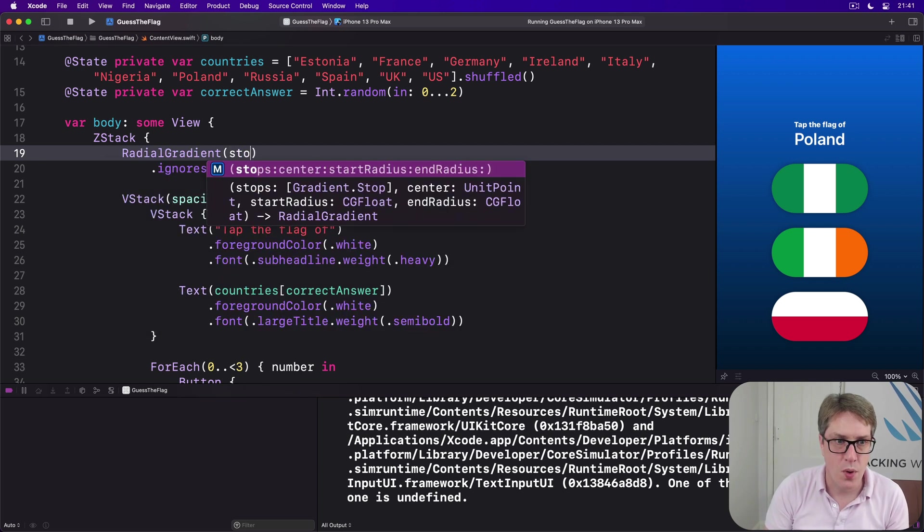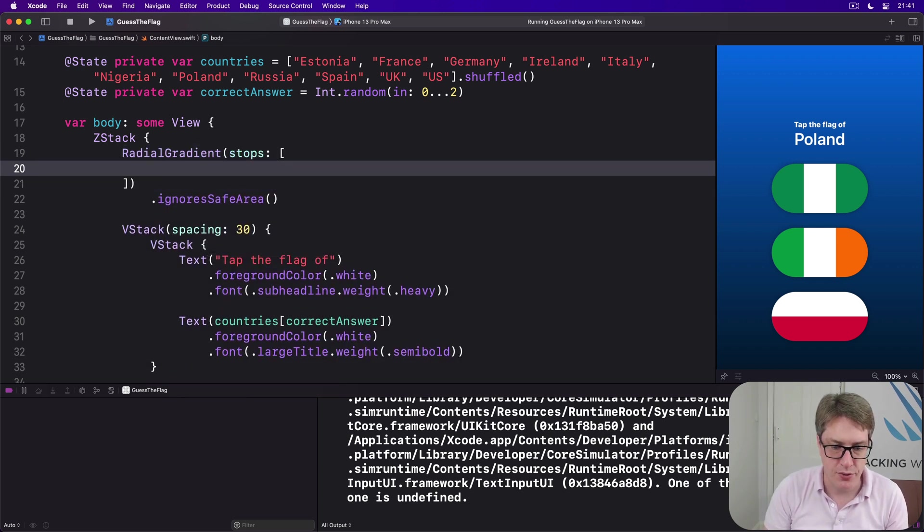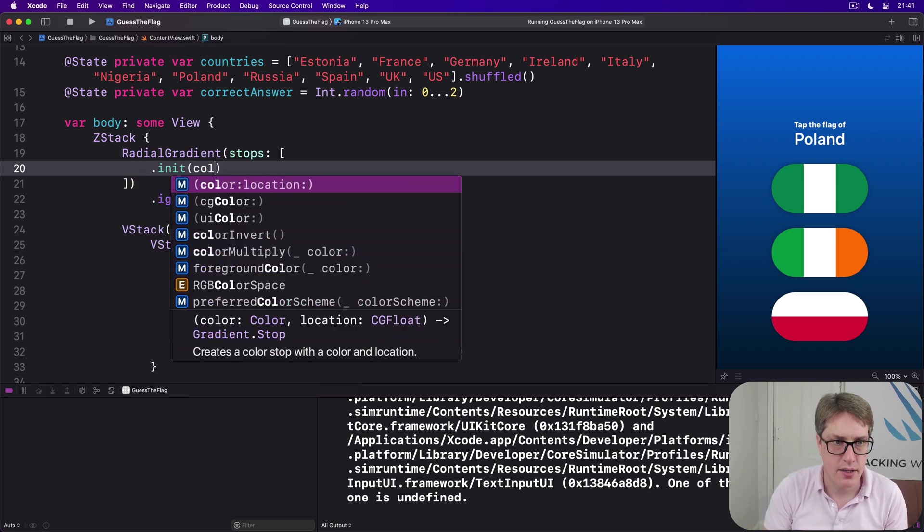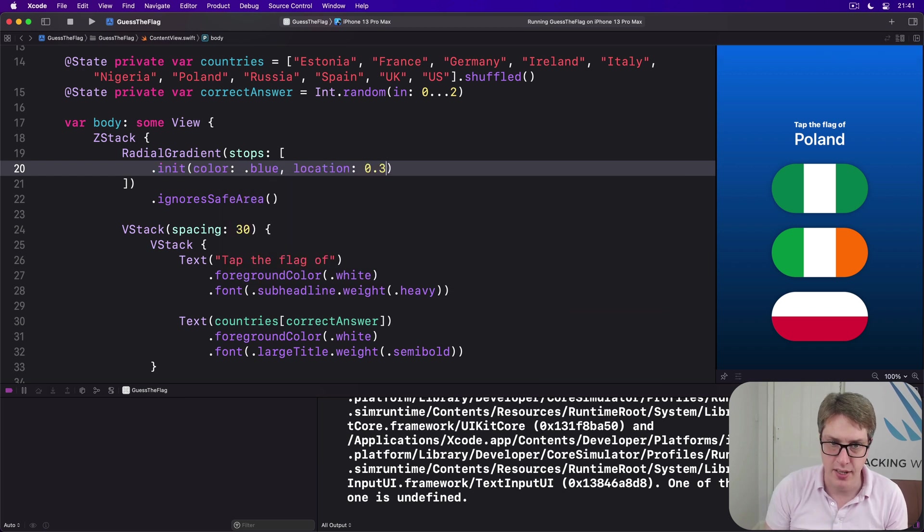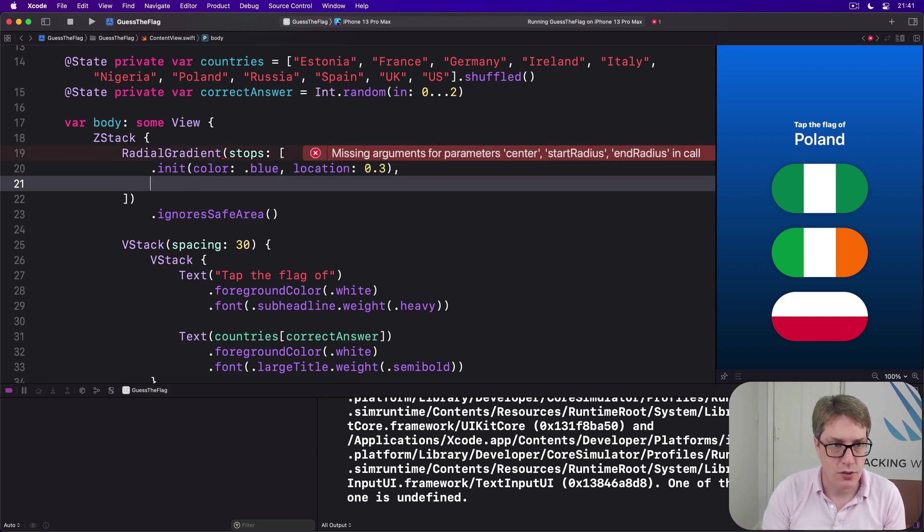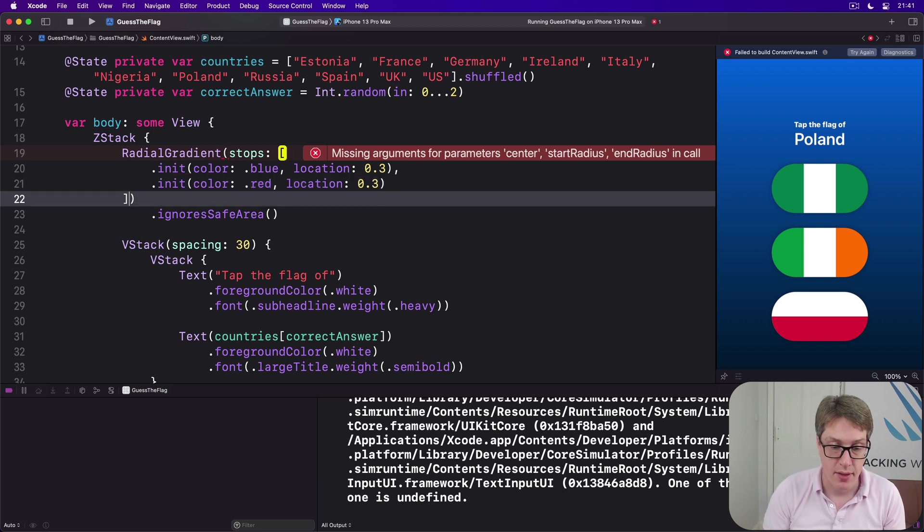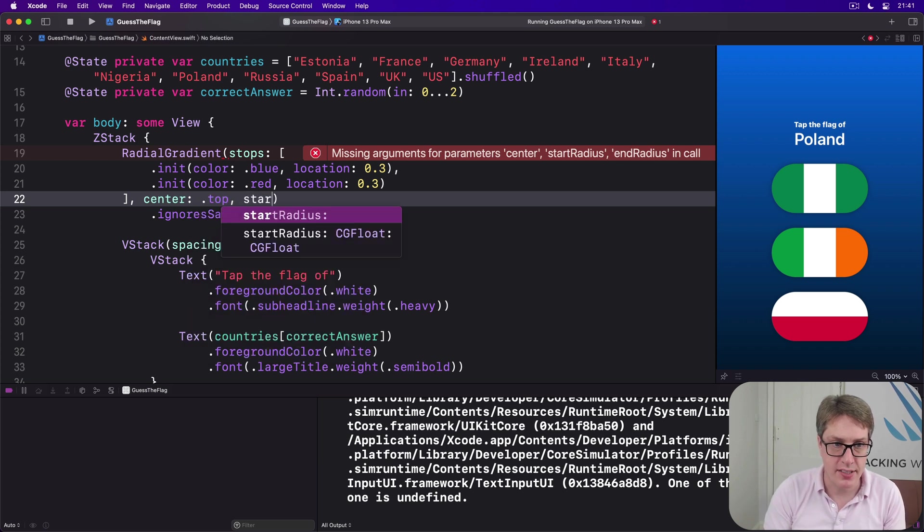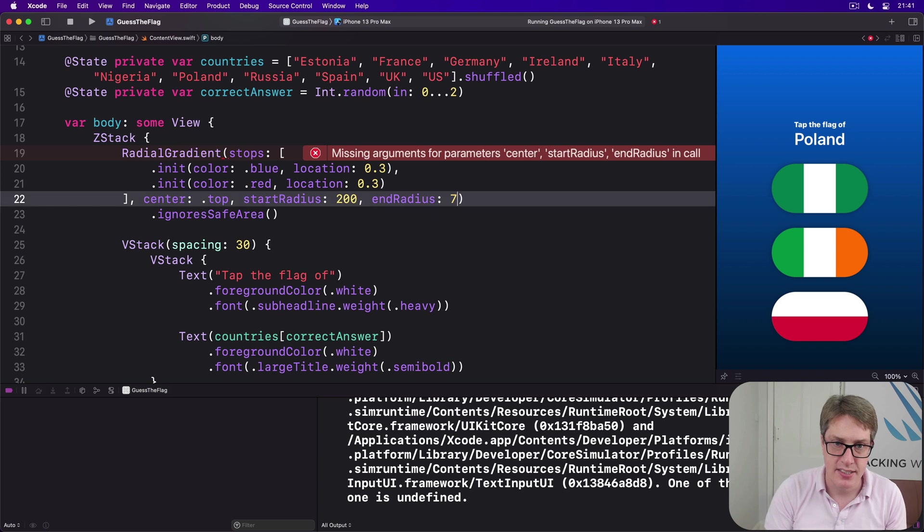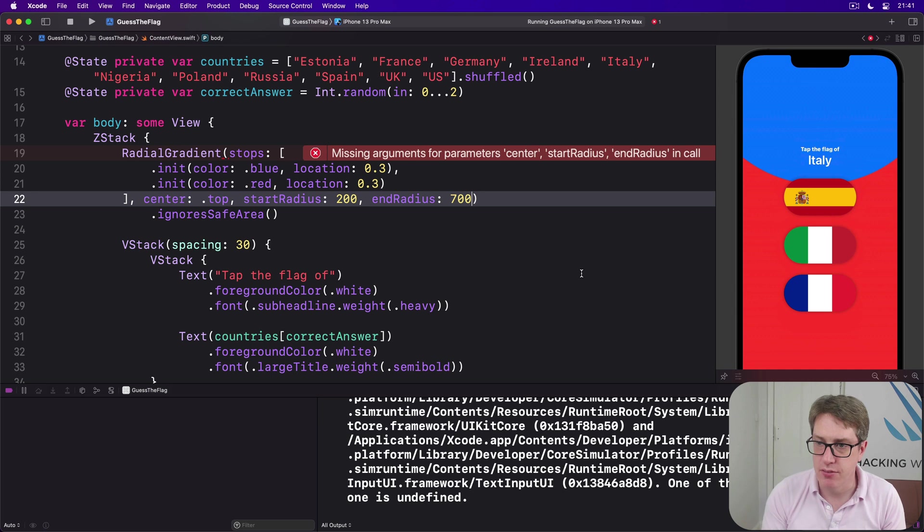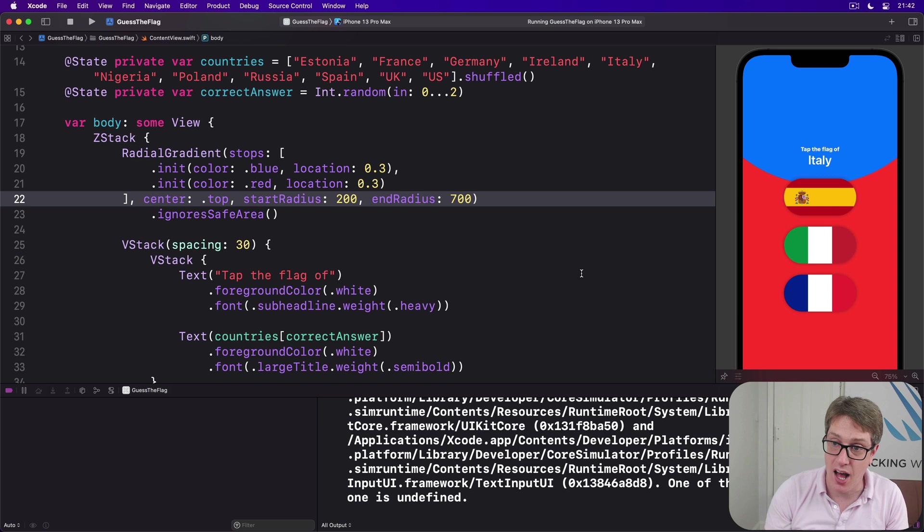Let's give that a try with our current design. I'll say as a radial gradient where the stops array, and we'll do dot init color is dot blue, location is 0.3, so 30% of the thing will be our blue color. And then dot init color dot red, location again 0.3, so the same as our previous location. And we'll say center is dot top, start radius is 200, end radius is 700.